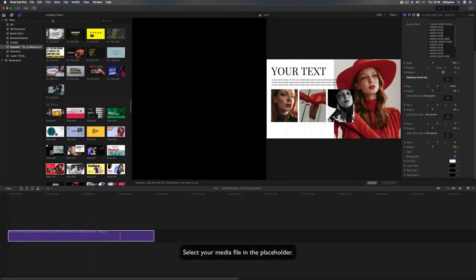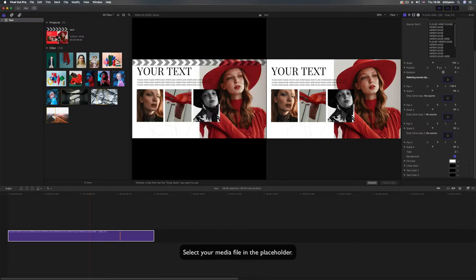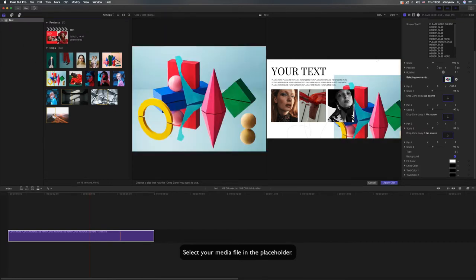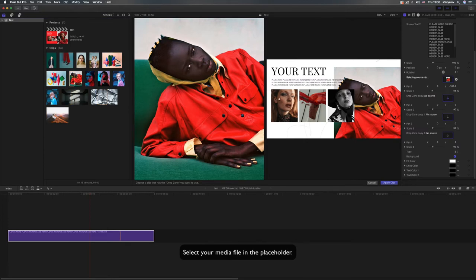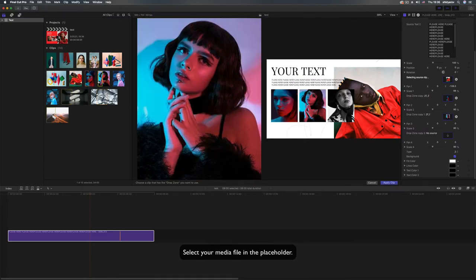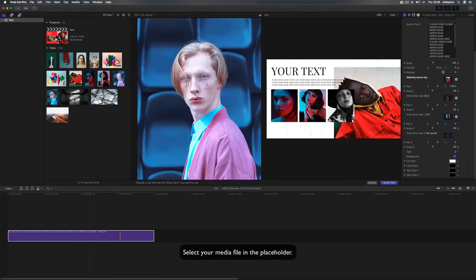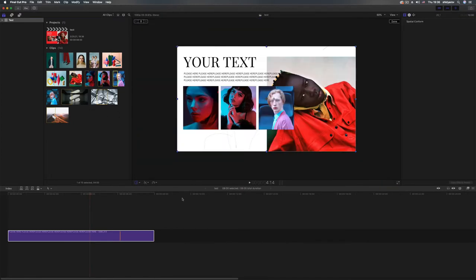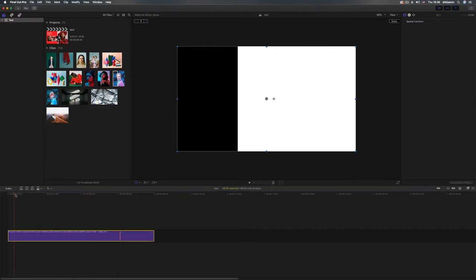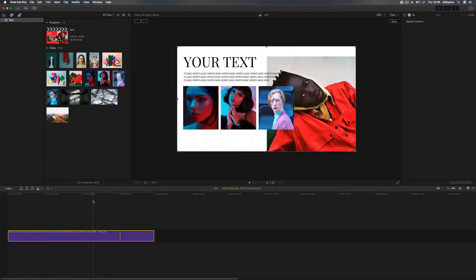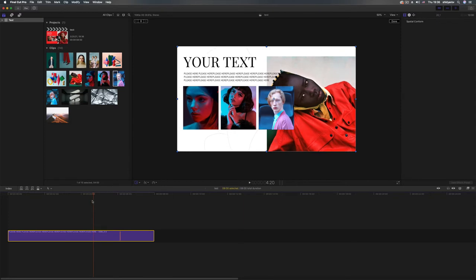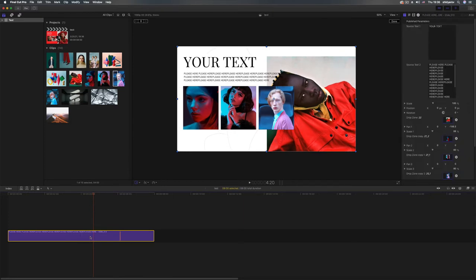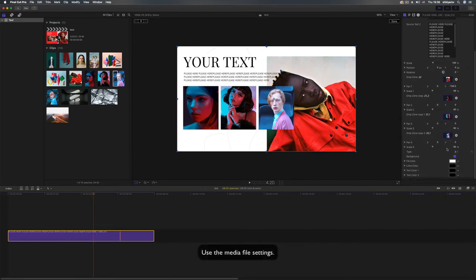Select your media file in the placeholder. Use the media file settings.